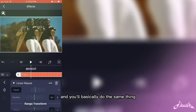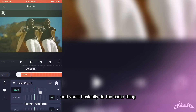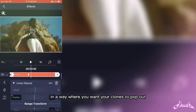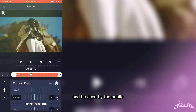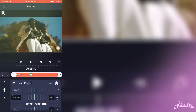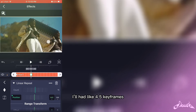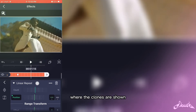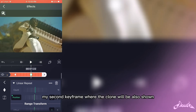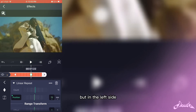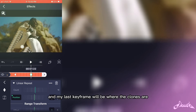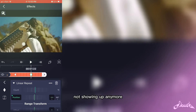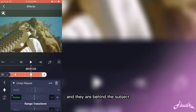You'll click on it and you'll basically do the same thing. Put the position at 0, set your keyframes in a way where you want your clones to pop out and be seen. For a fancier movement, I had like 4-5 keyframes. This will be my first keyframe where the clones are shown. My second keyframe where the clones will also be shown, but on the left side. And my last keyframe will be where the clones are not showing up anymore and they are behind the subject.